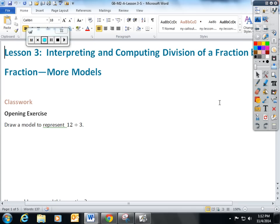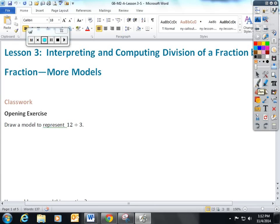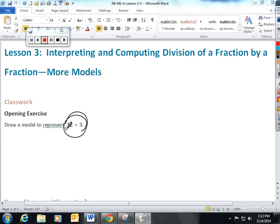In Lesson 3 of Module 2, the students are interpreting dividing fractions using more models, and I love it. This is probably one of my favorite lessons. I started the lesson today with a very simple problem that I know kids can do, and it's the basis of what we're doing with fractions.